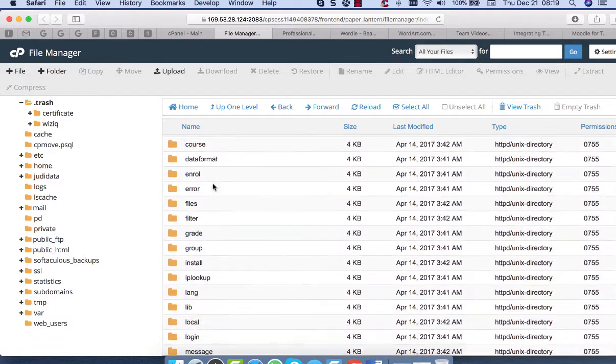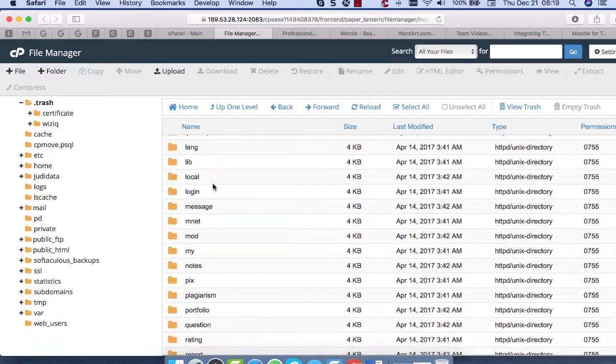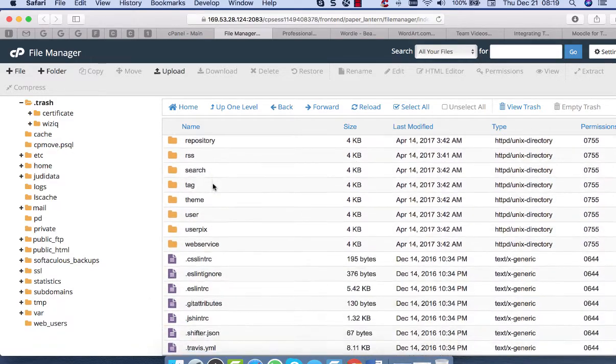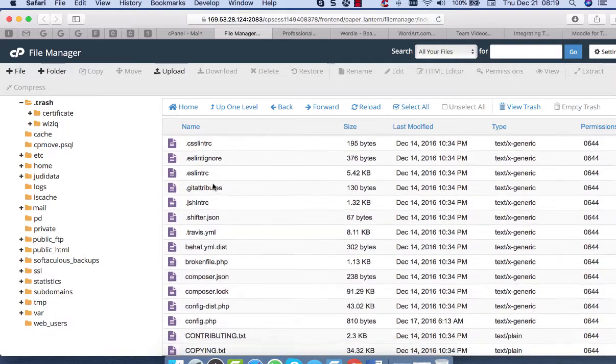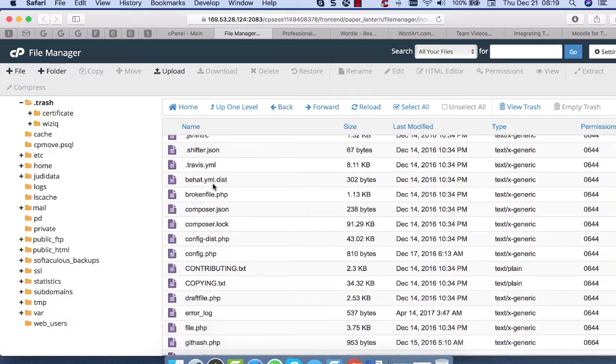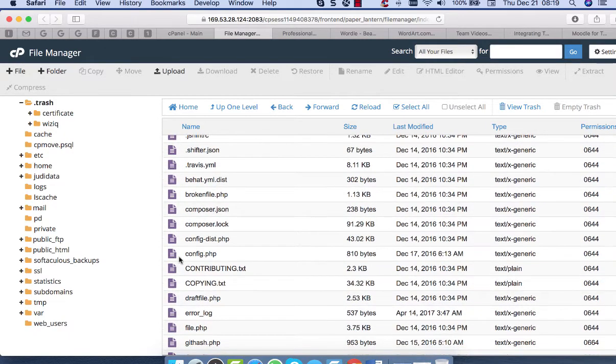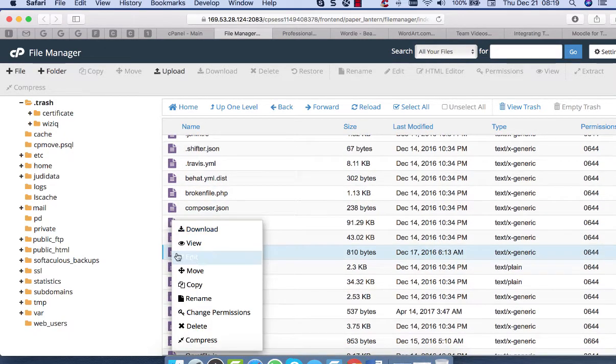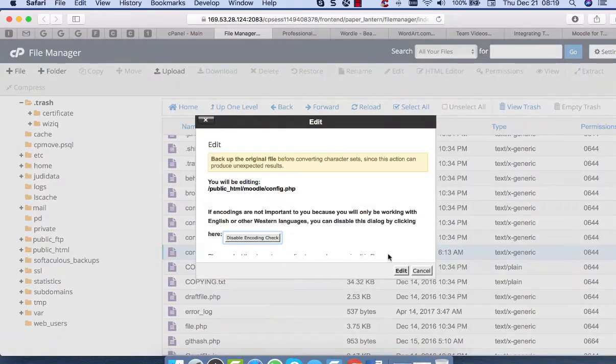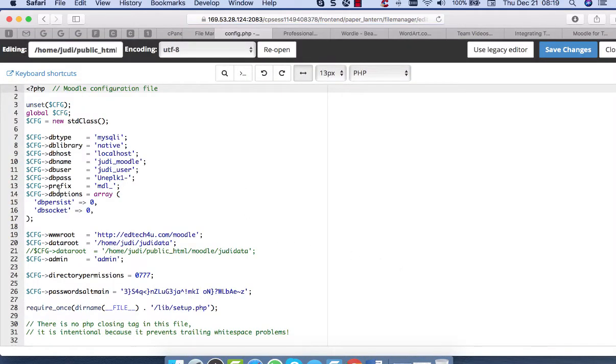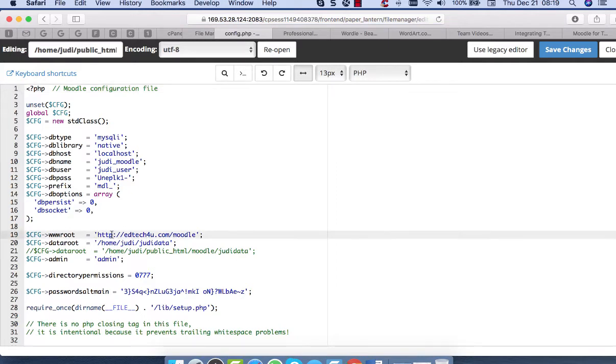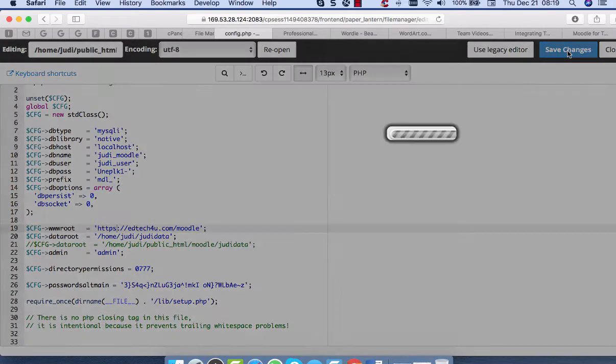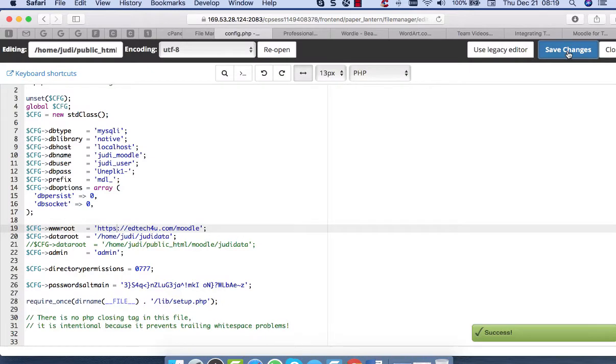Here we are. You scroll down until you get to config, which is right here. You click on the right to edit - wait a few seconds depending on what version you're on. Notice here is the WWW root. You change this to S. There we go. And then you simply save your changes and you're good to go.